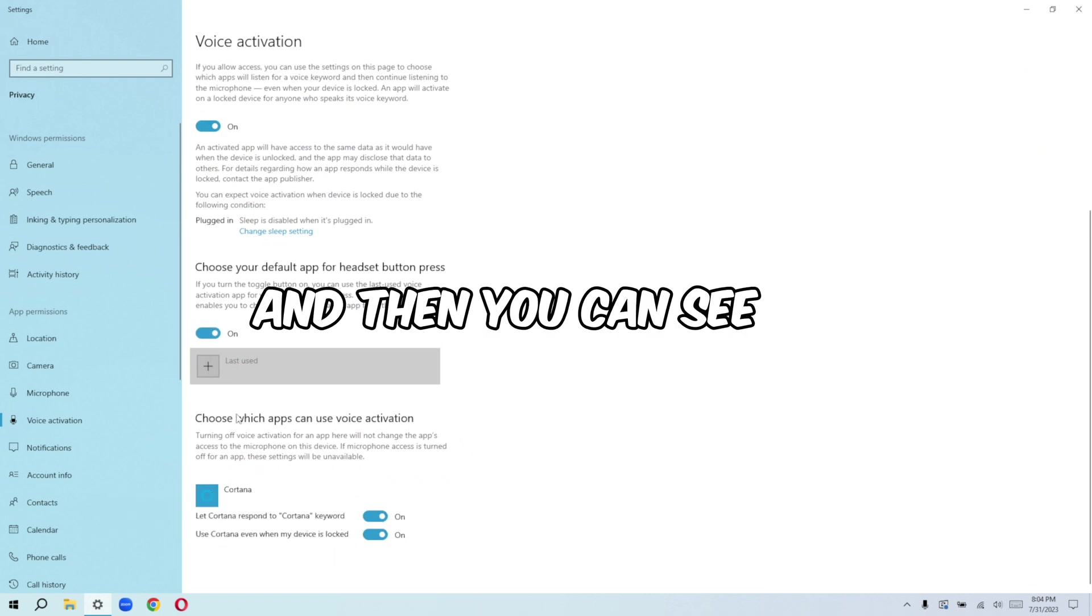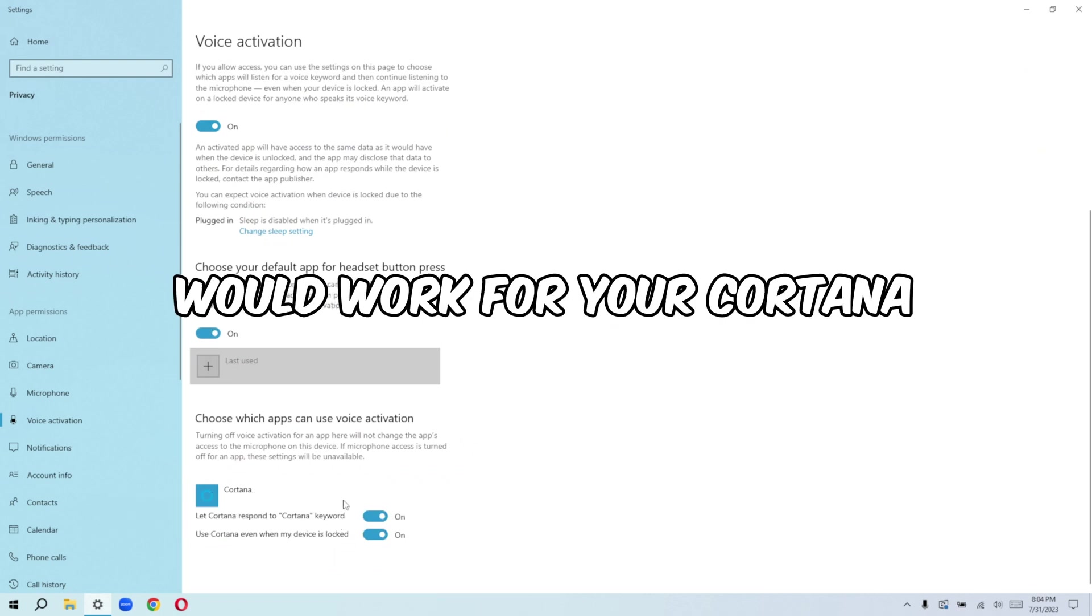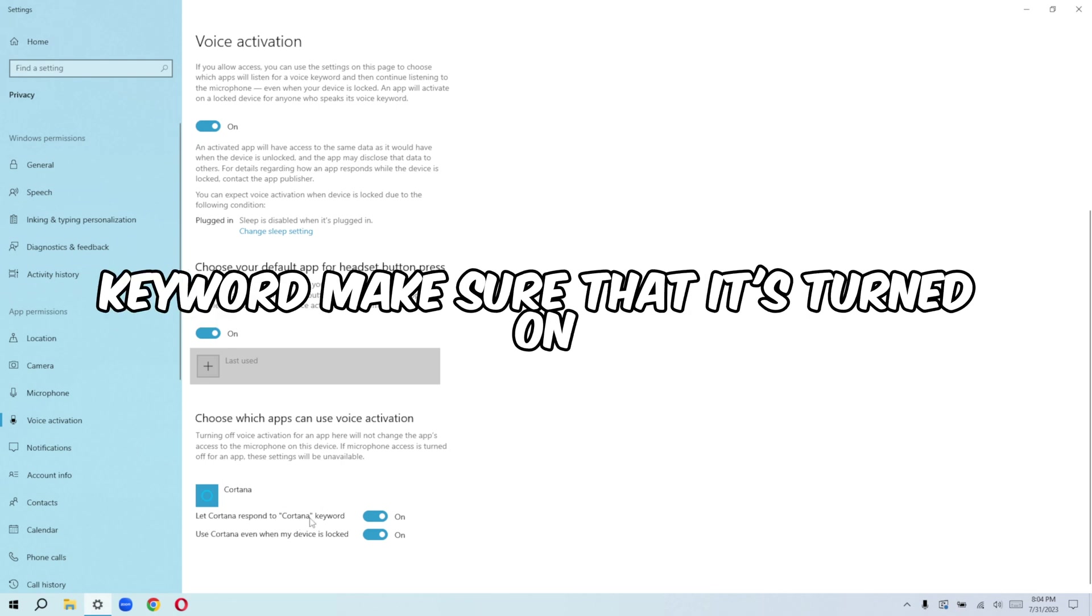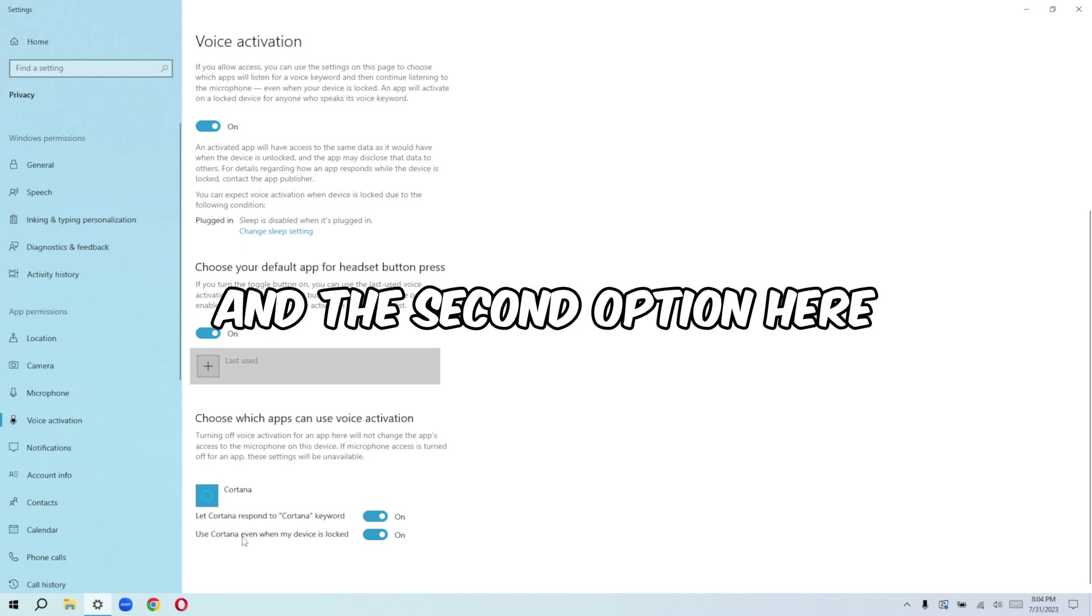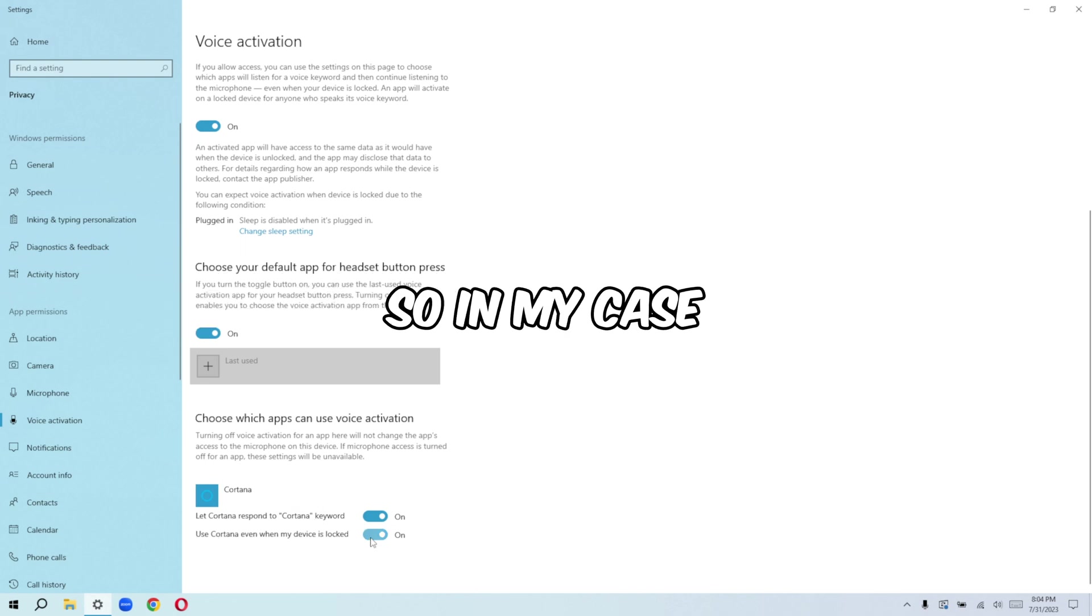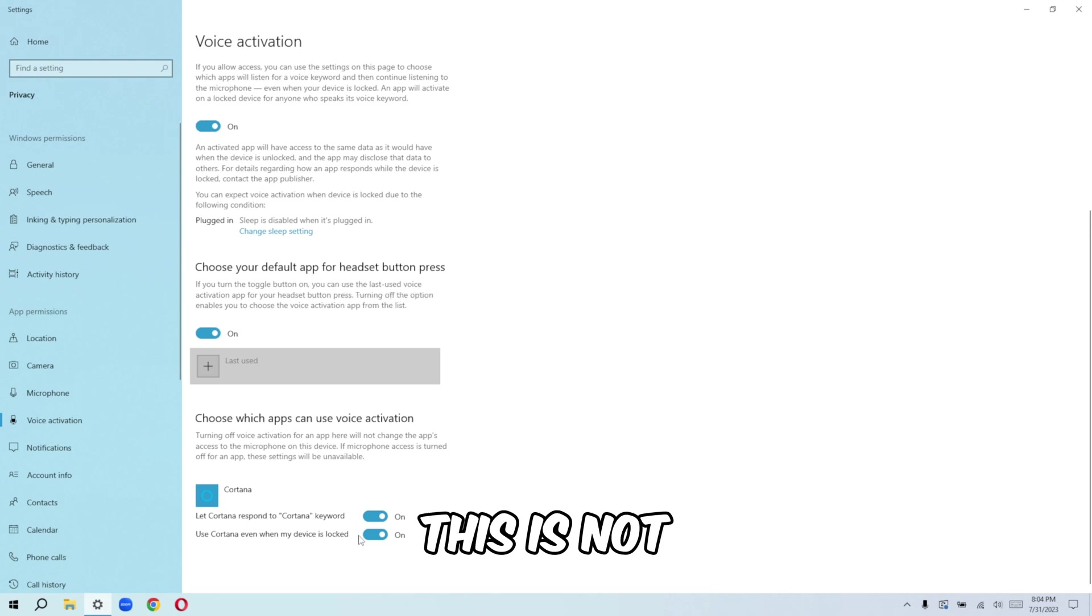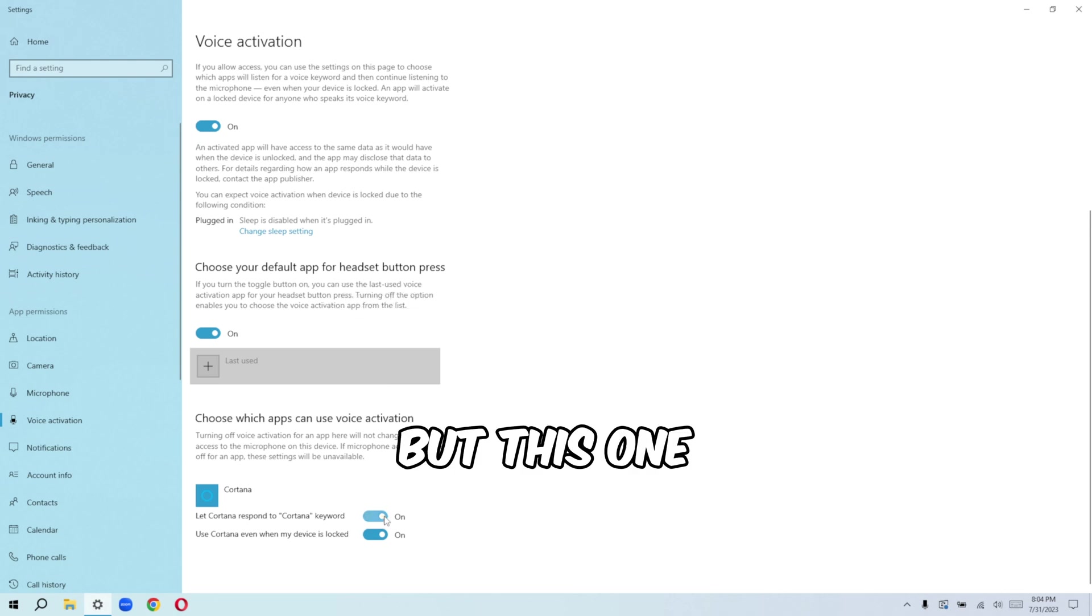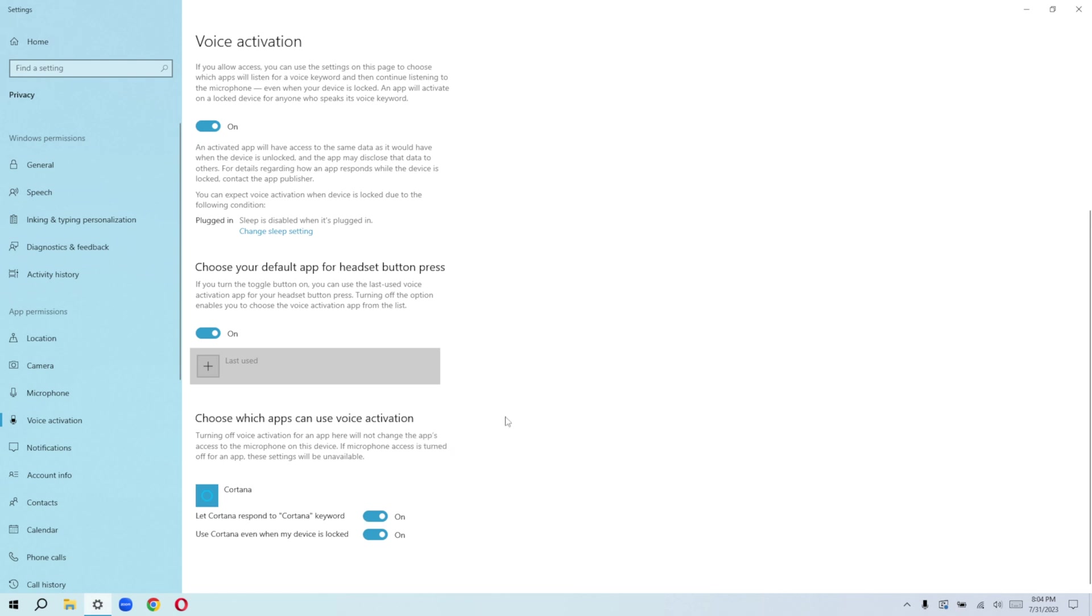And then you can see voice activation will work for your Cortana. So let Cortana respond to Cortana keyword. Make sure that it's turned on. And the second option here, you can use Cortana even when your device is locked. So in my case, I'll leave that on. This is optional, but this one should be turned on.